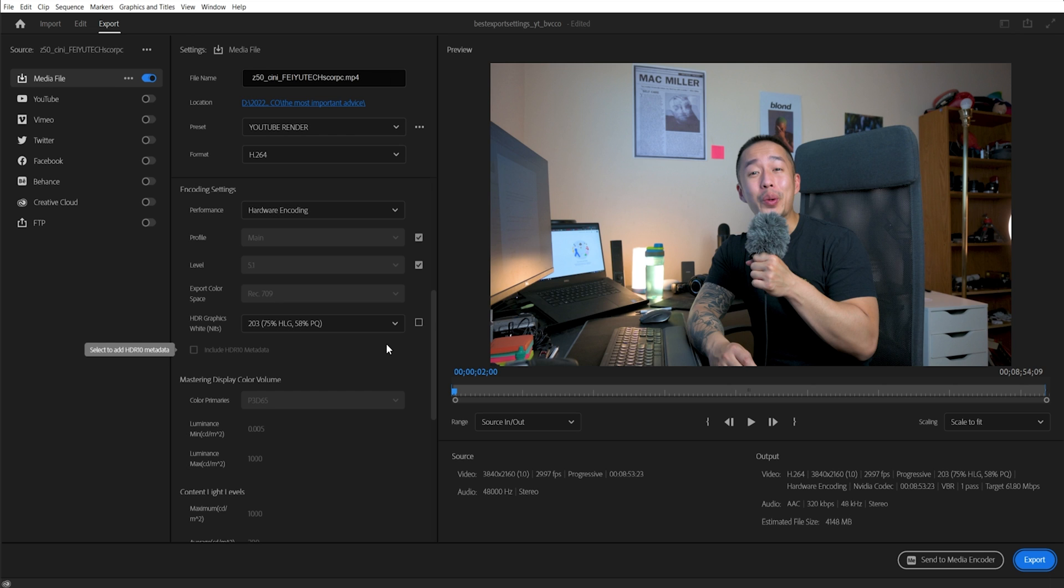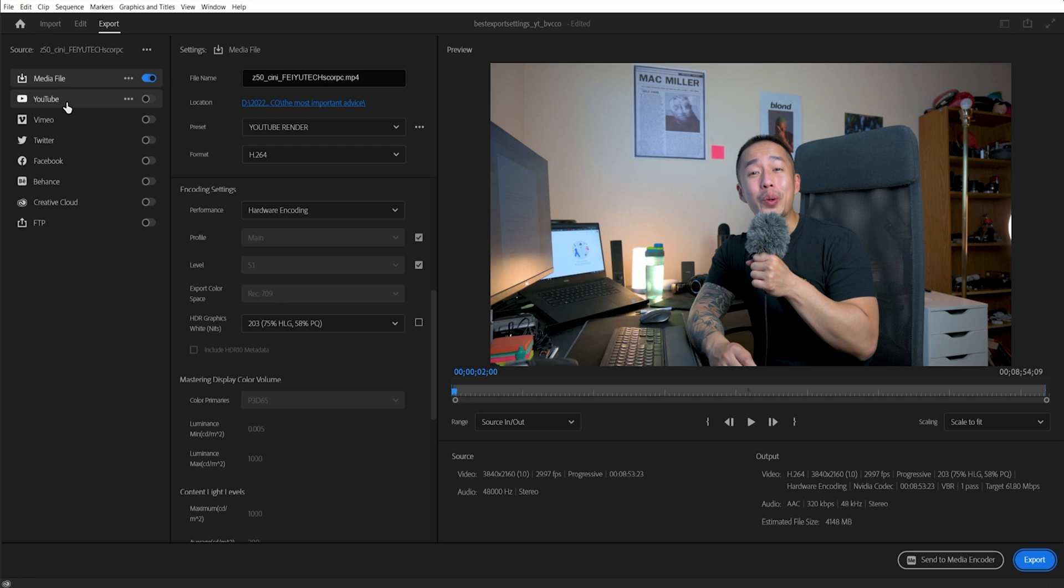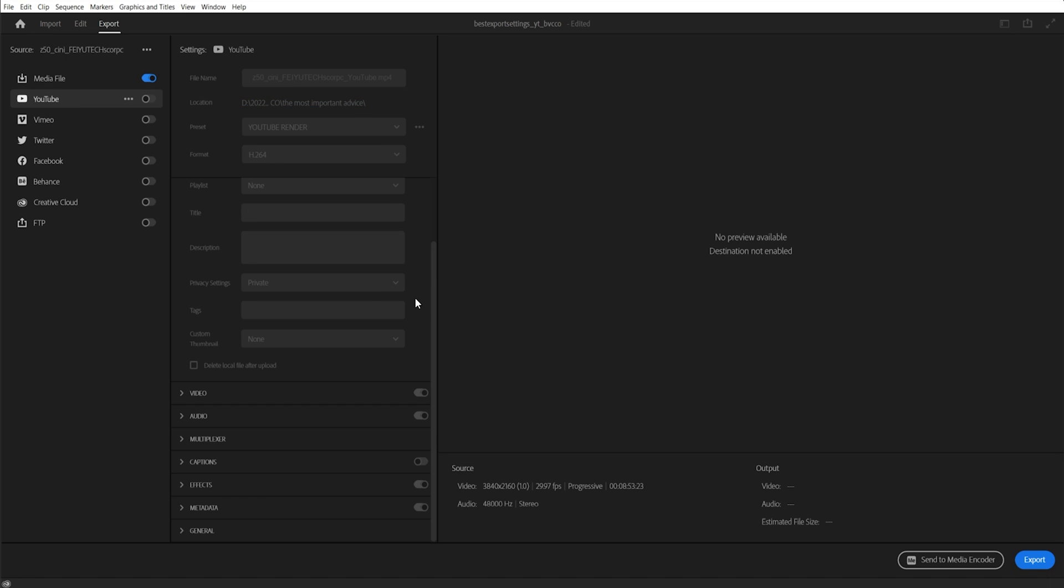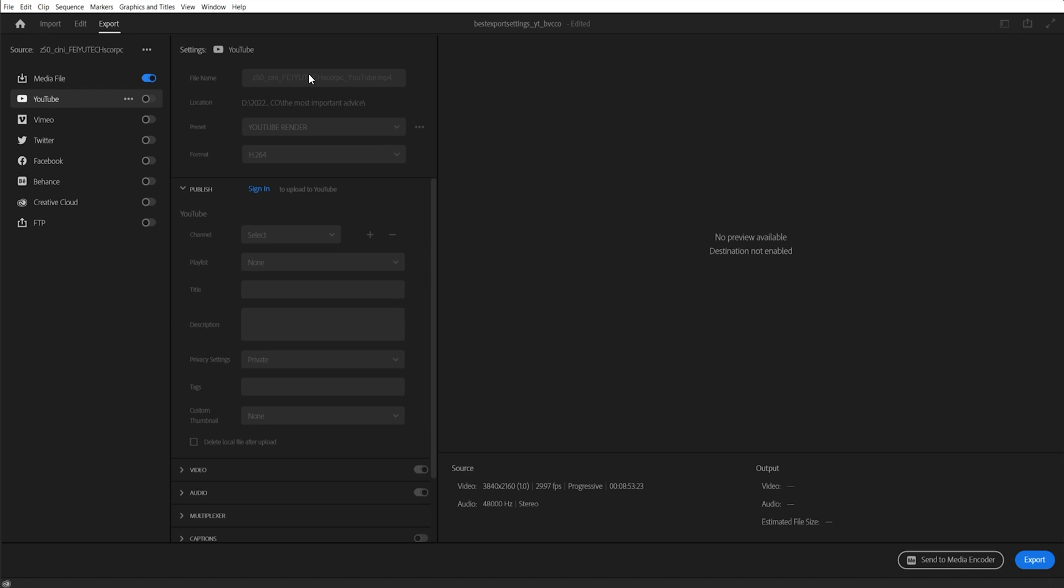And the cool thing now is you can upload and connect all your social media platforms, whether it's YouTube, Vimeo, Twitter, Facebook. You just need to log in with your account and you can have Premiere upload the finished render file straight onto YouTube. All you got to do is just link your accounts.